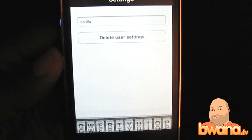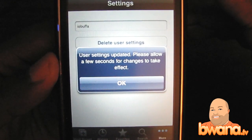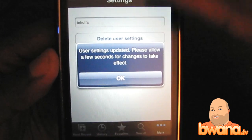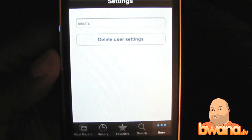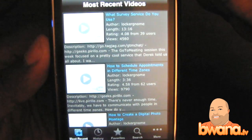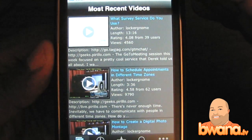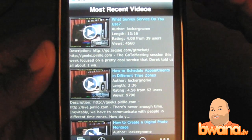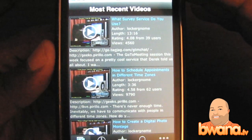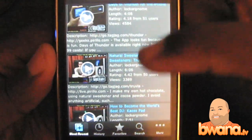I'll hit Done and it says 'user settings updated, please allow a few seconds for the changes to take effect.' I'm going to go to Most Recent and it loads up. I only have one subscription so my channel isn't going to be very exciting. I've subscribed to Chris Perulo's channel, so I can see all of his videos right within this view.